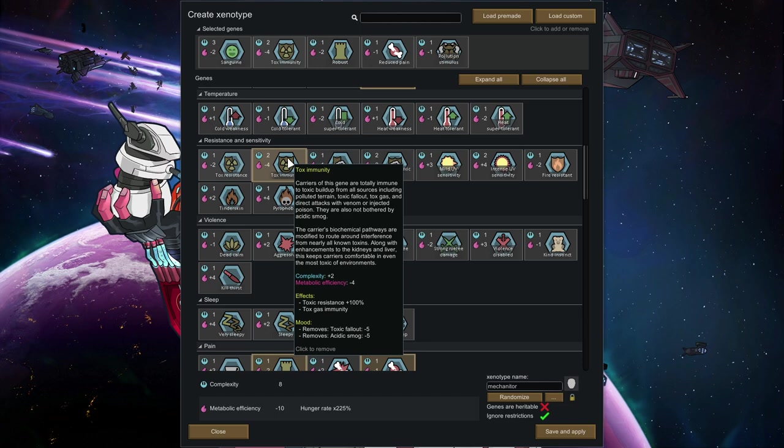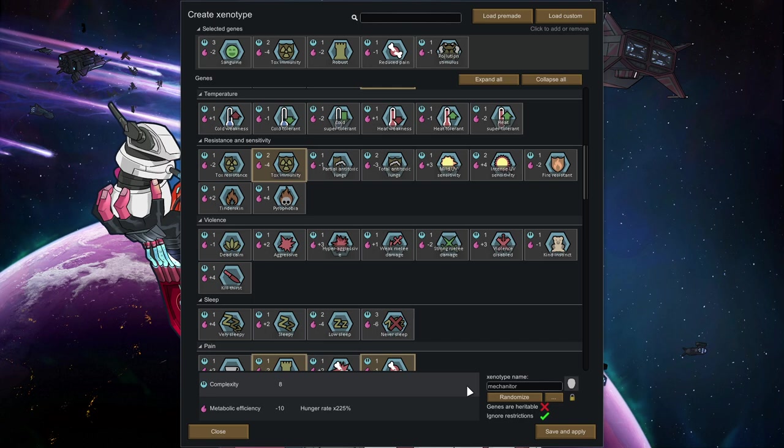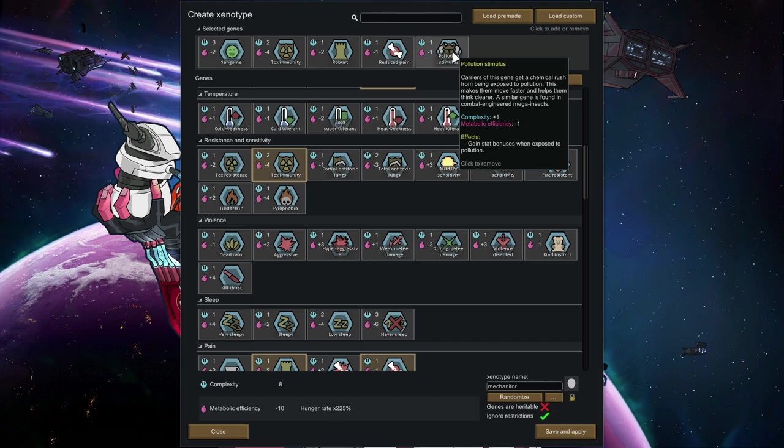Toxic immunity makes you also entirely immune against toxic attacks. And the other thing is just about environmental effects. Beyond that, I also went for pollution stimulus. Because stat bonuses, when you're exposed to pollution, that basically makes it really an open invitation to pollute your area like crazy.